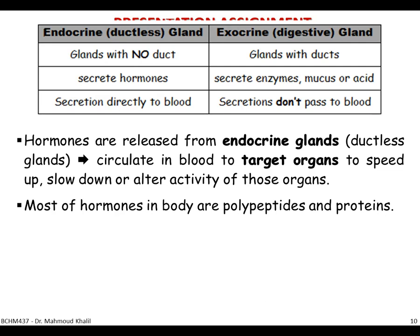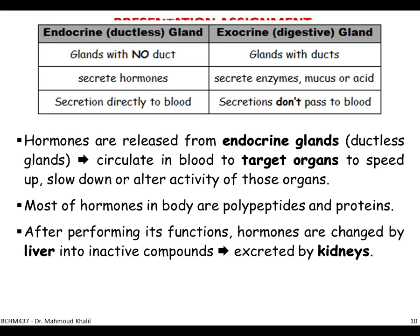Hormones are released from endocrine glands — ductless glands — and circulate in the body until reaching their target organ, either to speed up, slow down, or alter the activity of that organ. Most hormones in our body are proteins or polypeptides. After performing its function, the hormone needs to be broken down, because its continued presence would promote additional unwanted action, given that the physiological need initiated by the hormone has already been satisfied.